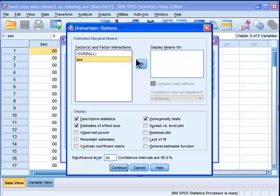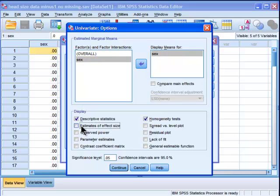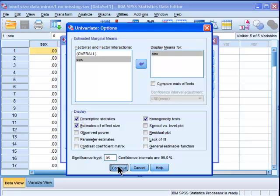Okay, so I want to look at my means for sex, and I've got effect size checked and homogeneity of variance test. This is not going to test the assumption of homogeneity of regression. This is only going to be homogeneity of variance, just like in the plain ordinary ANOVA.